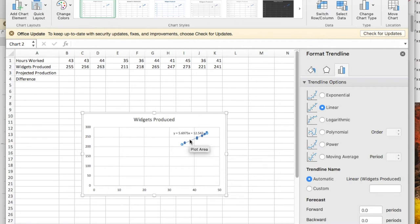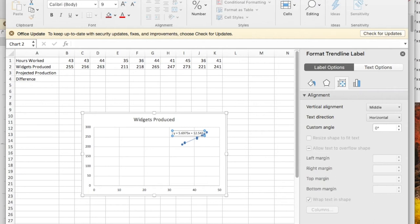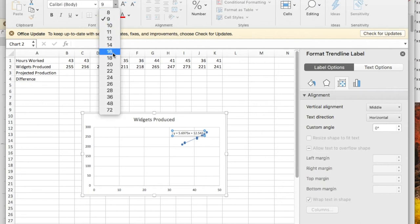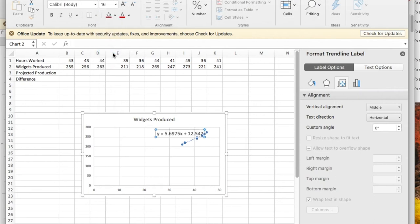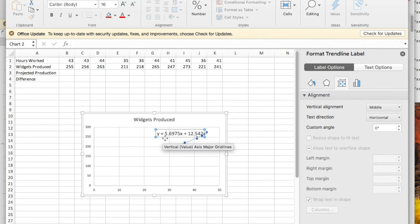So I want to see the equation. And since my eyes aren't so good, I'm going to take that, go back to the home page and make it a nice large size so I can read it. So this gives me the equation of this line. It's saying the widgets produced is 5.69 times the number of hours plus 12.542.